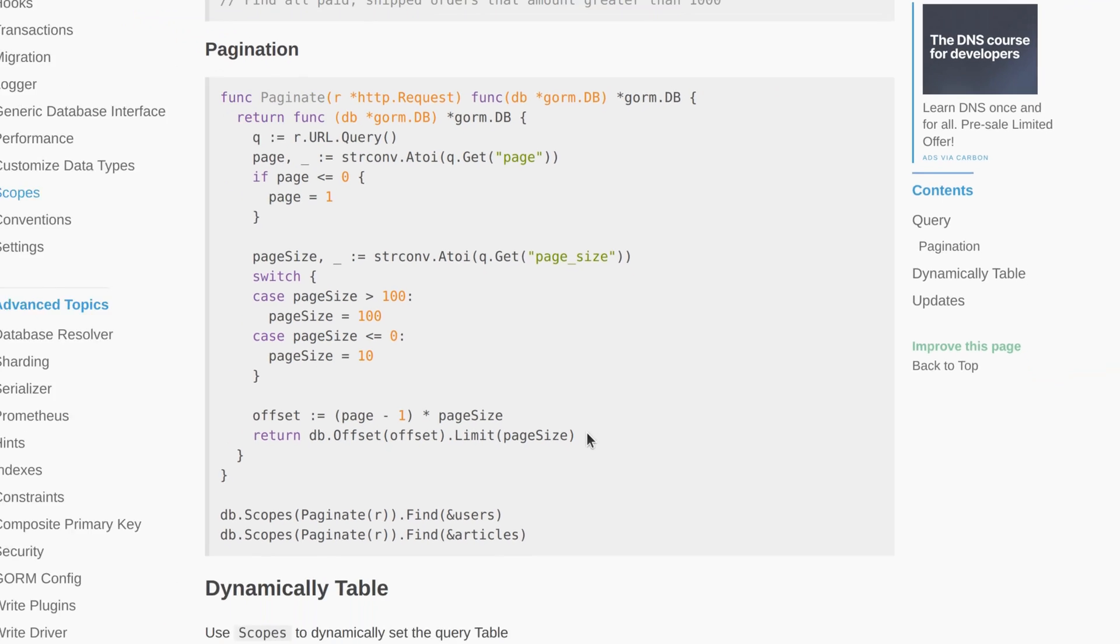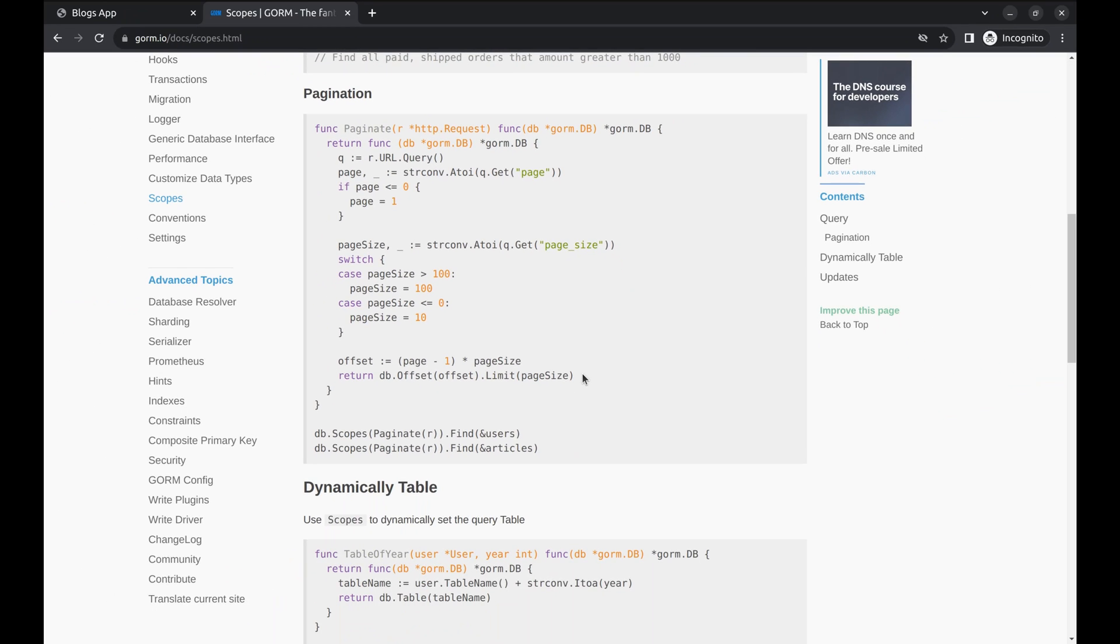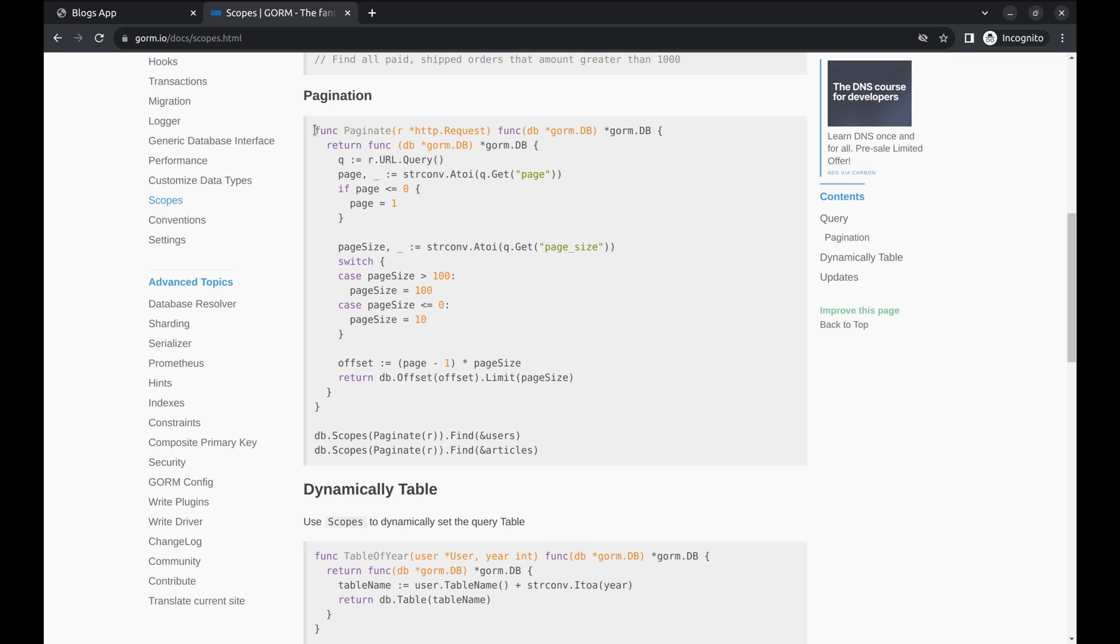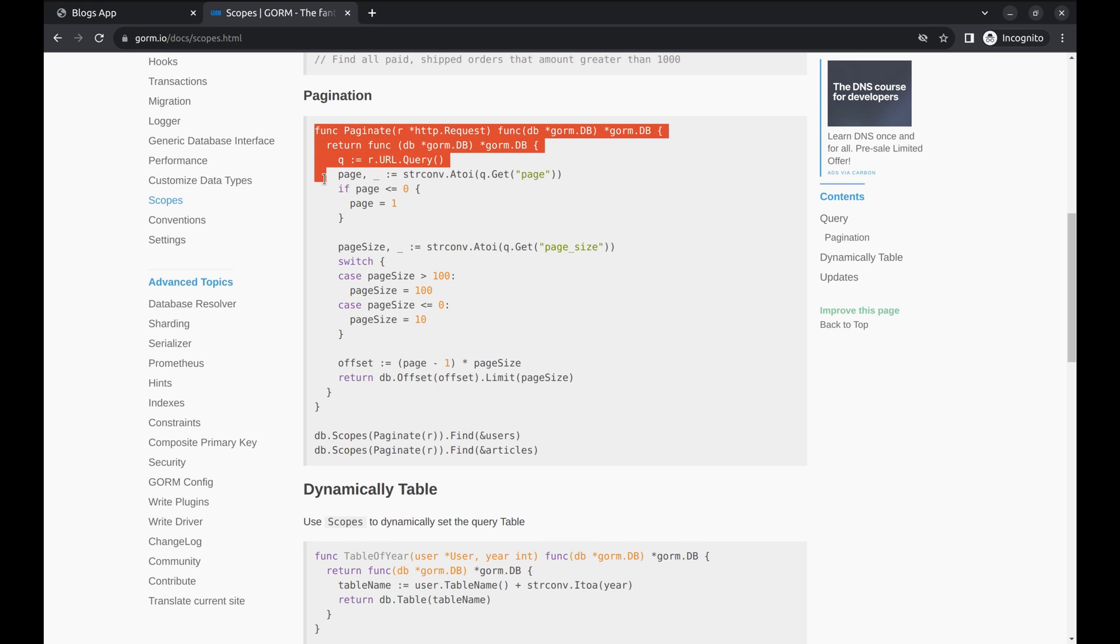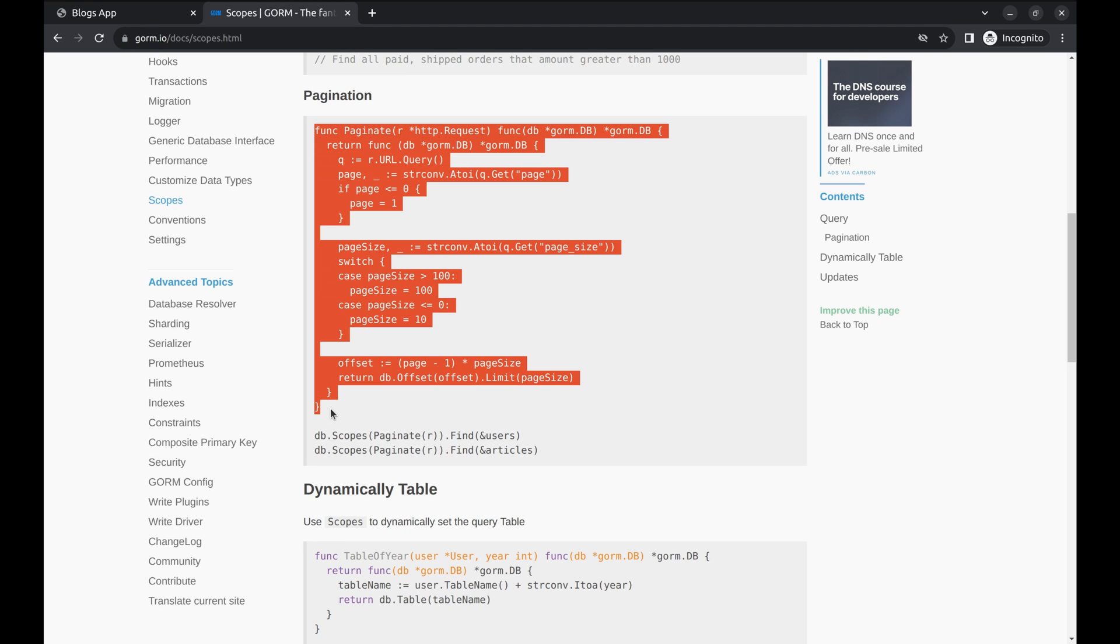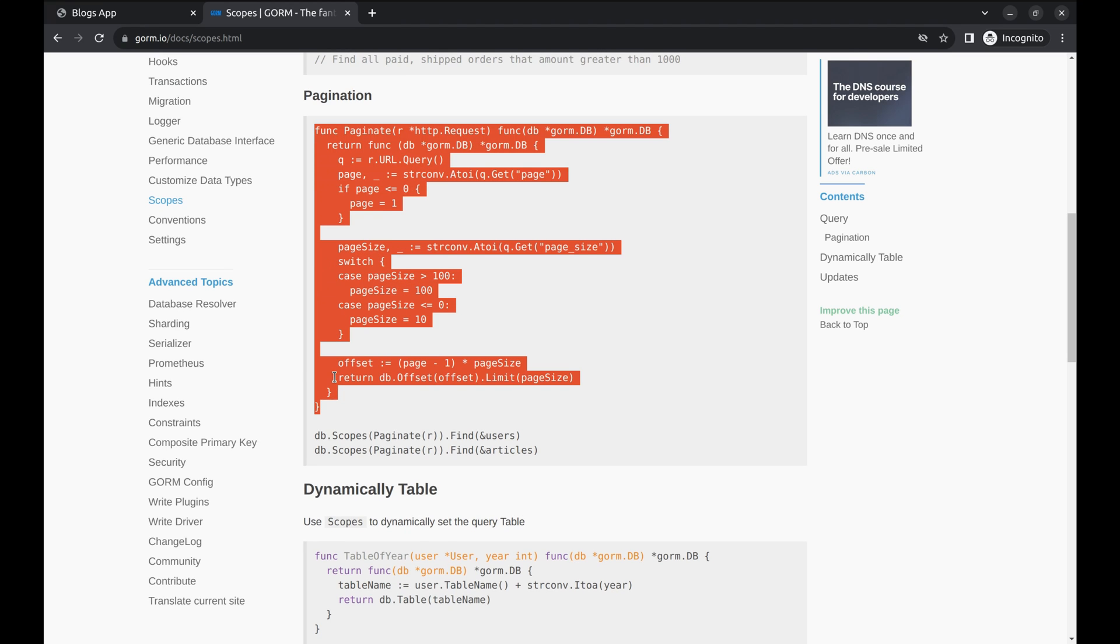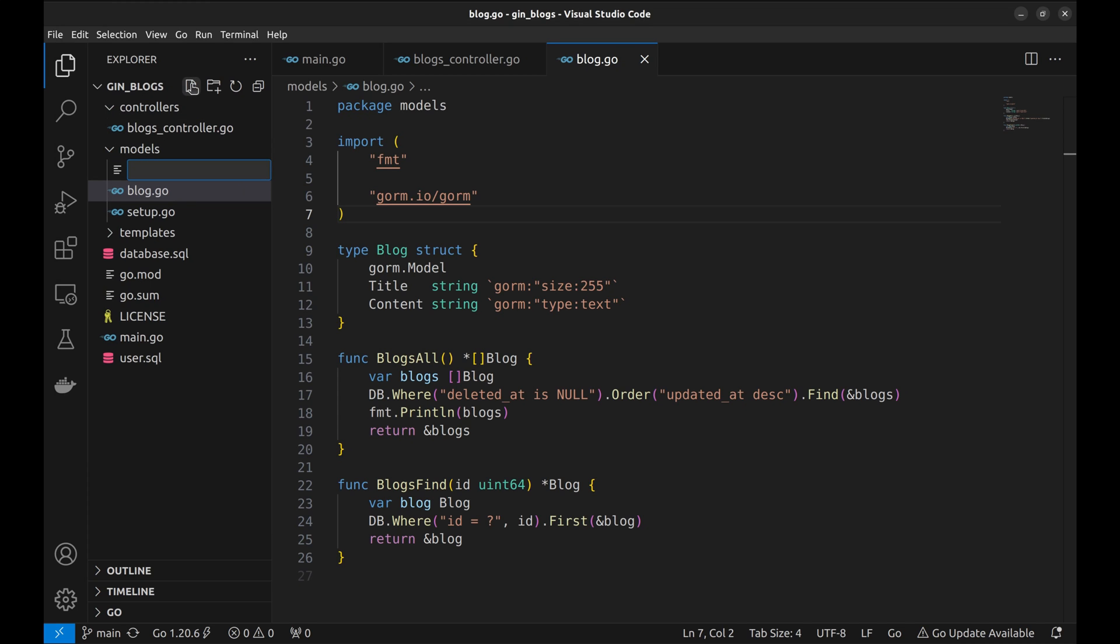We will tailor this approach to suit GIN. Let's copy this function to a new file in the models directory called utils.go. We will store all utility functions used in the models in this file.